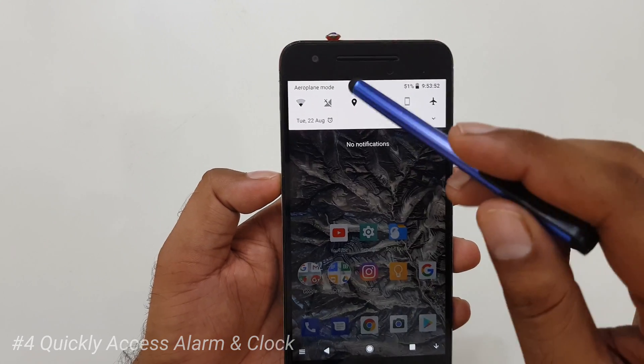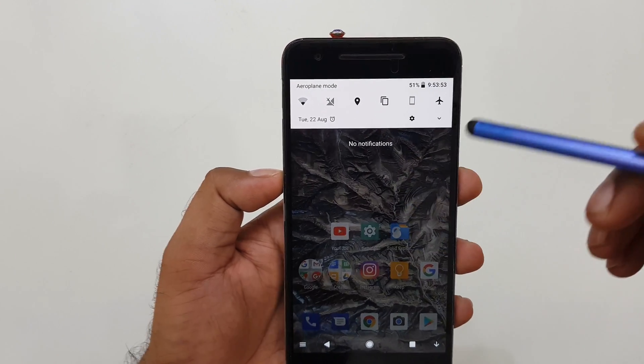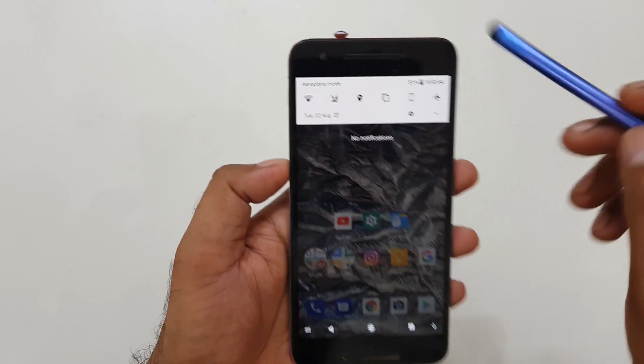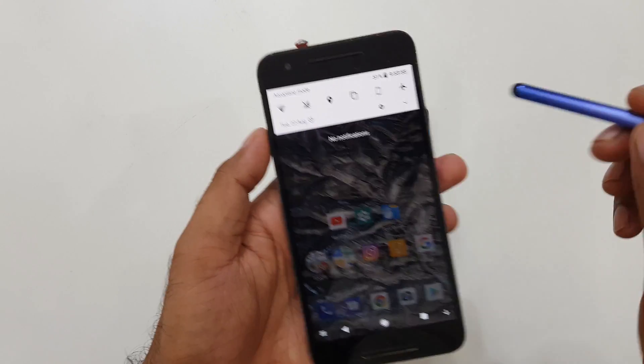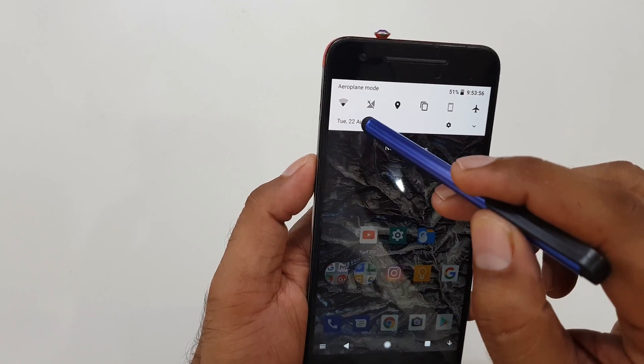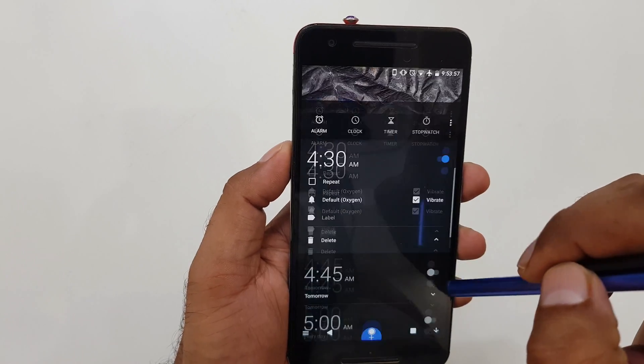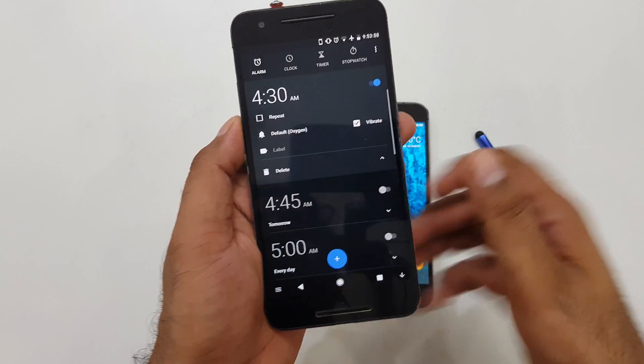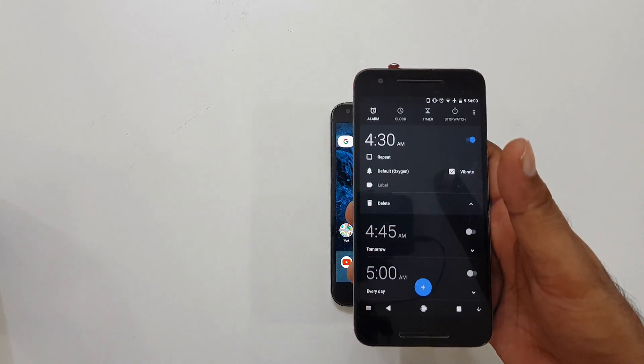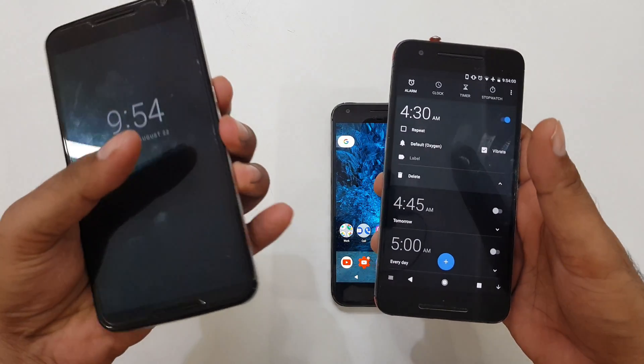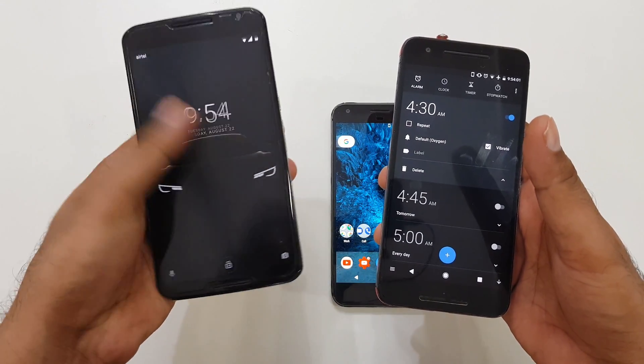To quickly access the clock, there's a direct shortcut. Once you slide down your quick notification panel, you just have to click on the clock area, and it will directly open your Clock app.